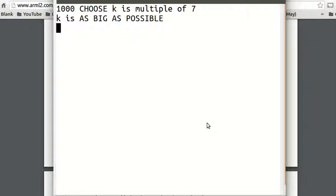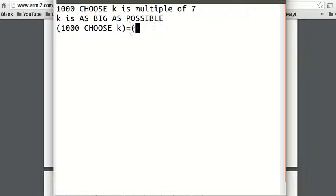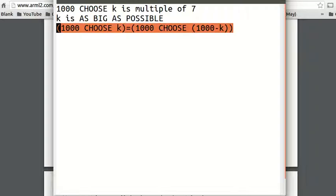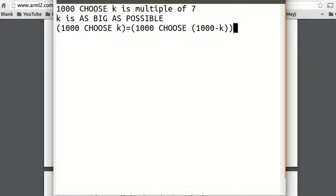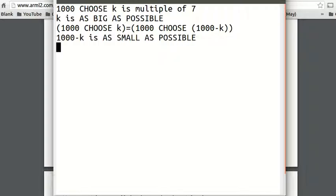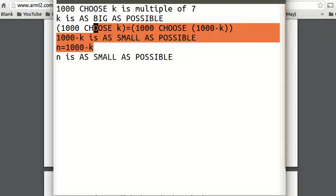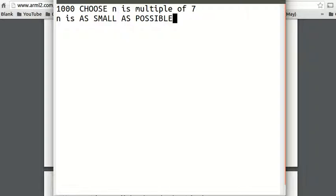Since k is as big as possible, we're going to be working with very big numbers. So instead, I want to change this using the identity C(1000, k) = C(1000, 1000−k). If you take k and subtract 1,000 by k, you still have the same answer. So we have 1,000 minus k as small as possible. If we say n equals 1,000 minus k, then n is as small as possible, and instead of working with C(1000, k), I'm just going to work with C(1000, n) where n is as small as possible.